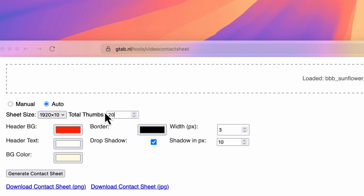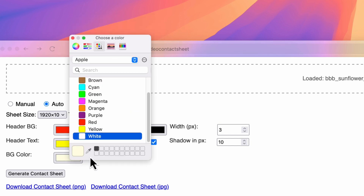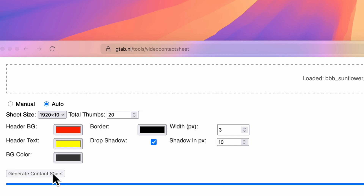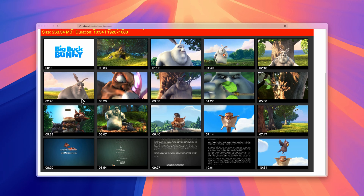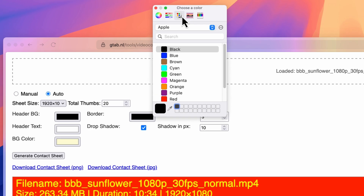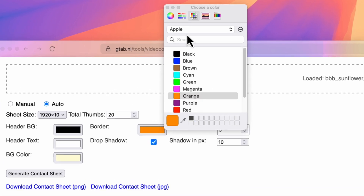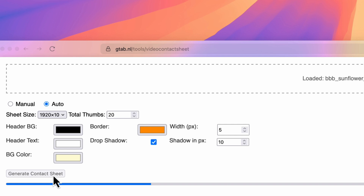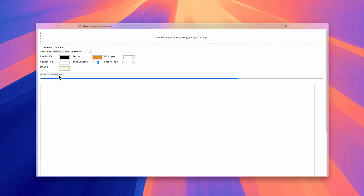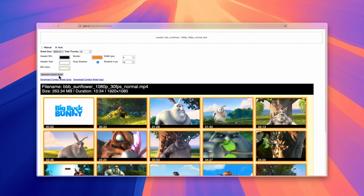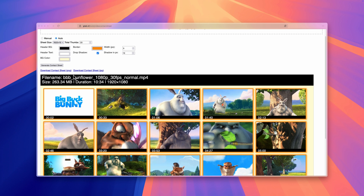There are also visual options for the output. You can set the background color for the header part of the contact sheet and the text color in the header. The background color of the canvas where the thumbnails are placed is also configurable. You have the option to put a border around each thumbnail and set the border color. Finally, a drop shadow effect can be applied to each thumbnail to make it more visually appealing.